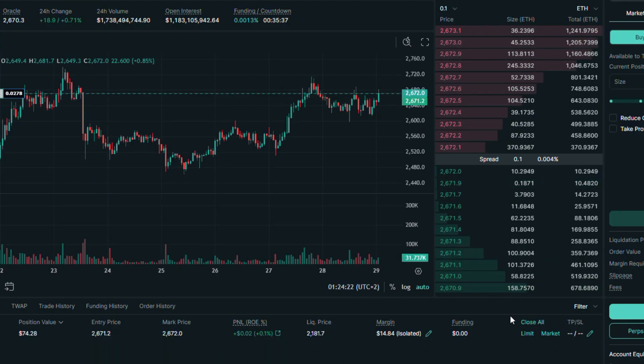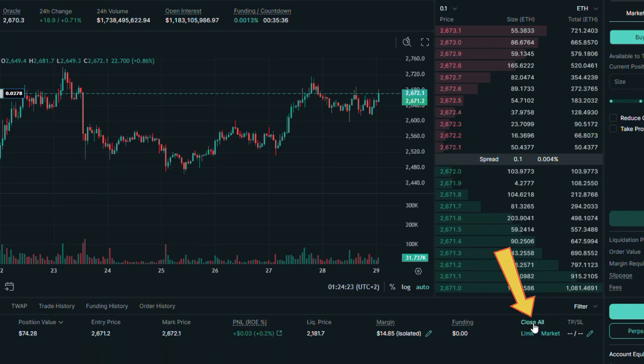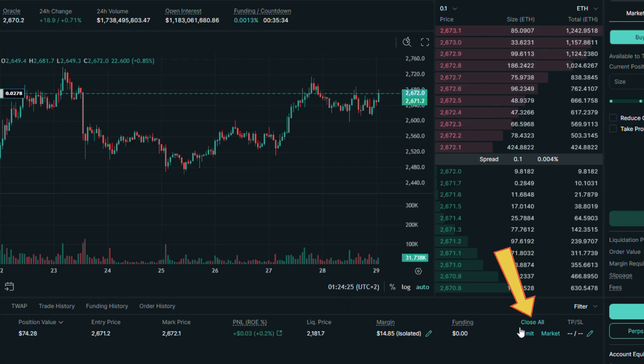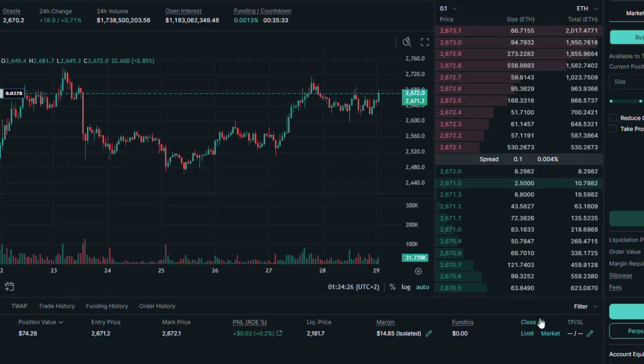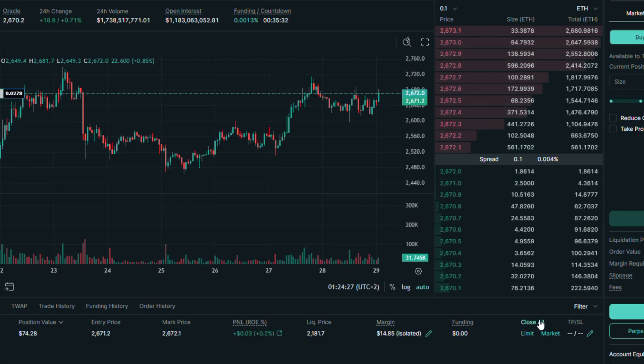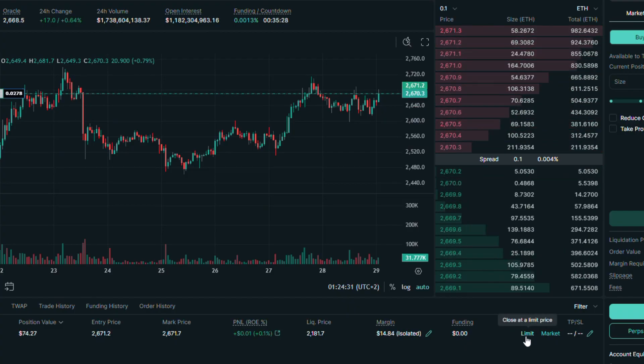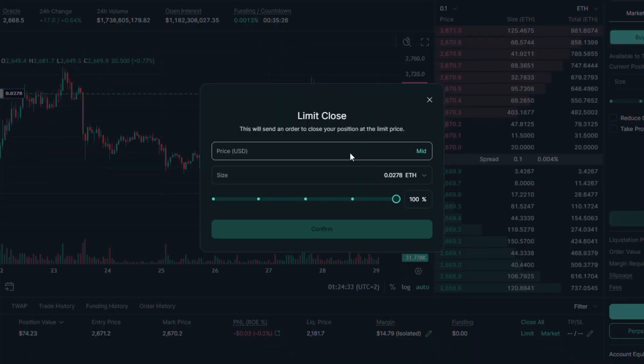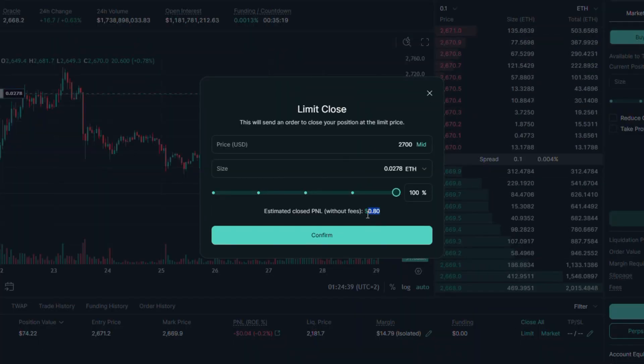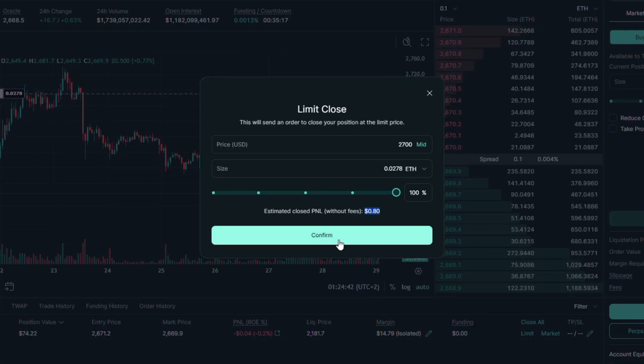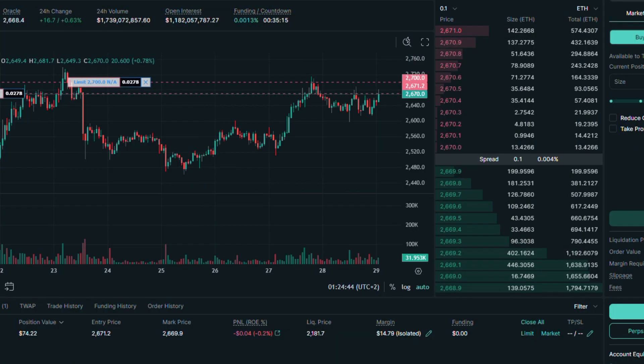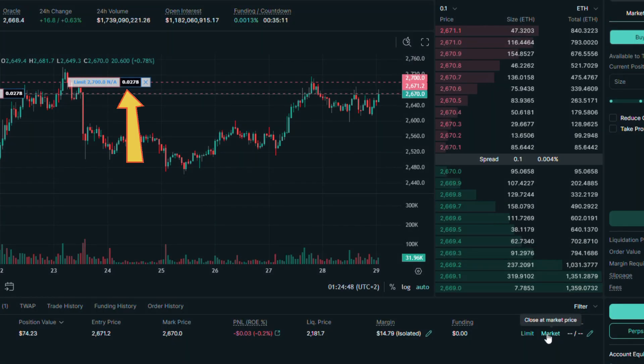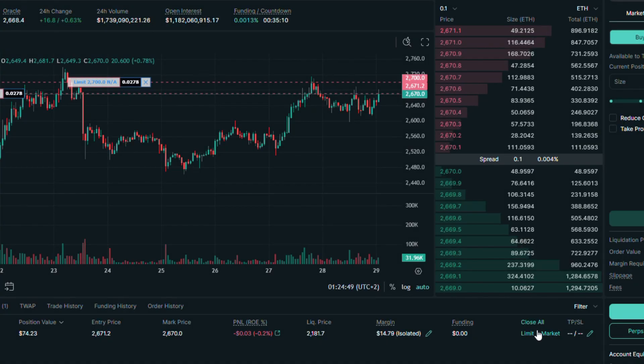Here if you click this button, you will close all open positions at the market price. You can also click on the limit option and put the price you want to close your position at. As you can see, the order price of 2700 is already added into this position.